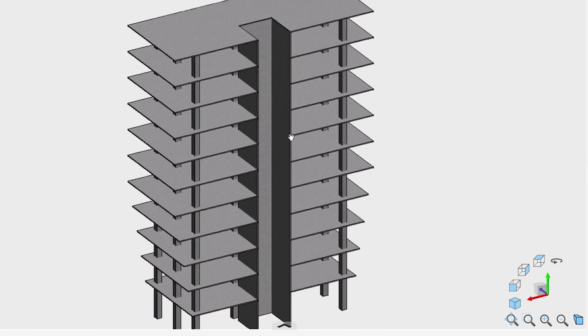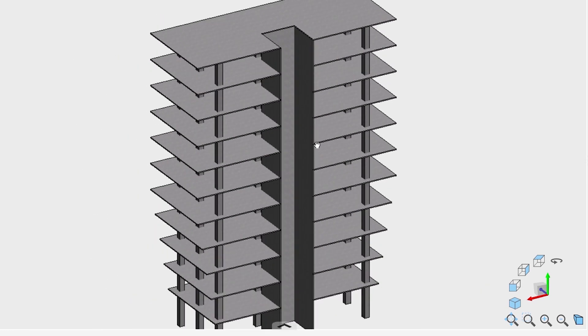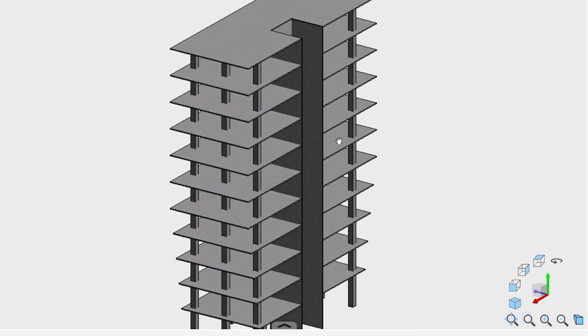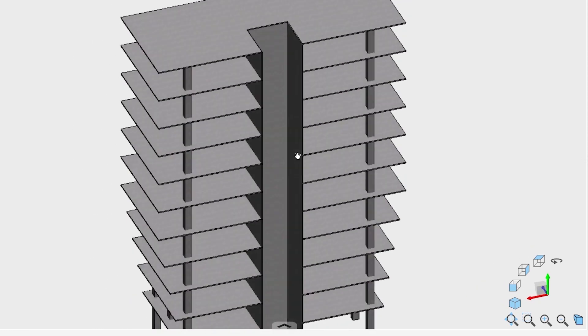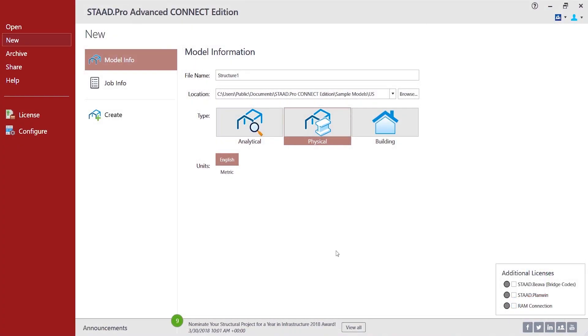This is the final model that we would be working on to achieve in this video. Now, let's start creating a model.